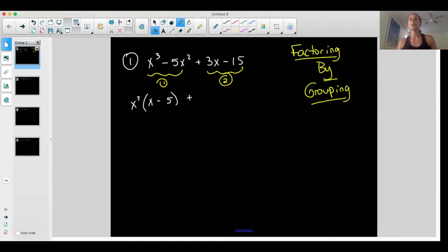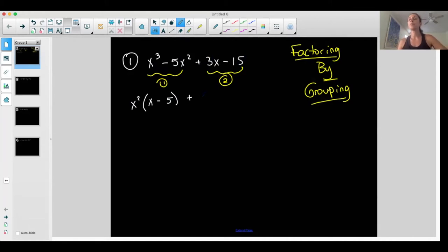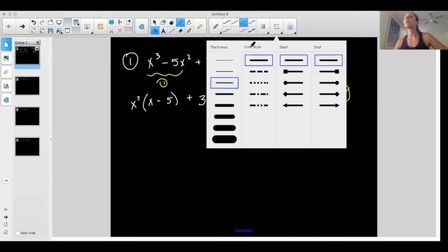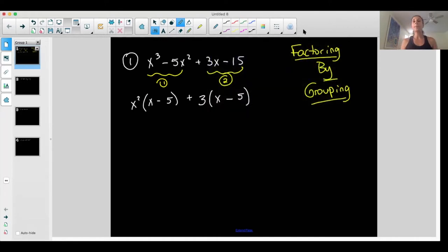Bring this plus sign down. Now let's look at group two — ignore the other group. What do I have in common between the three x and the negative fifteen? Both of them have a three in common. That's the GCF. When I factor out a three from group two, I'm left with x minus five. If I distribute three back through, I get three x minus fifteen — the same thing. If I distribute each of these, I go back to the exact polynomial I started with.